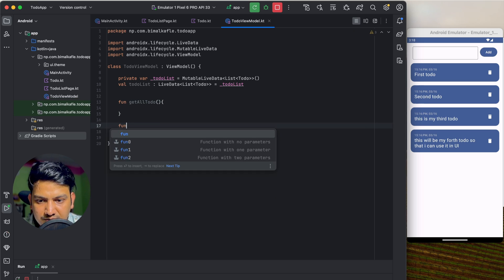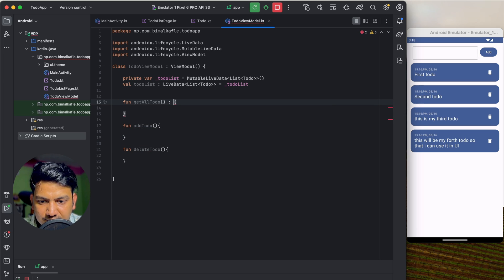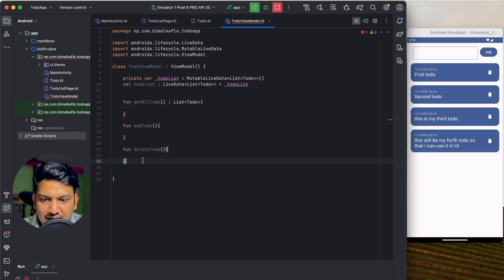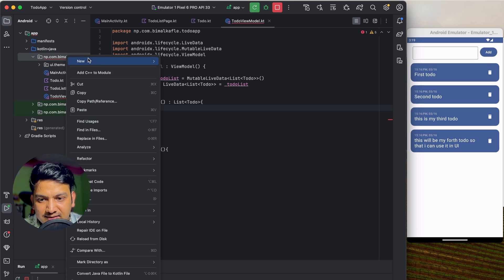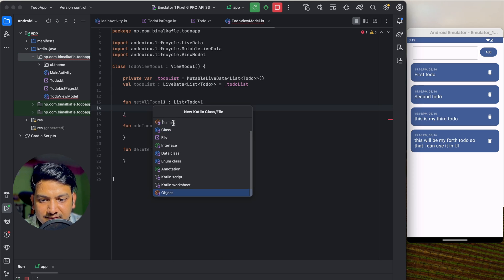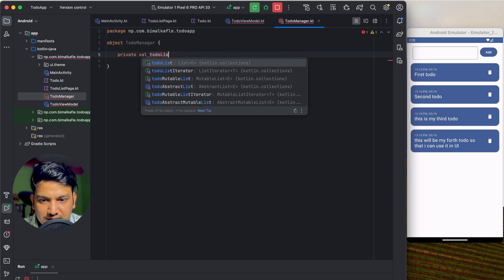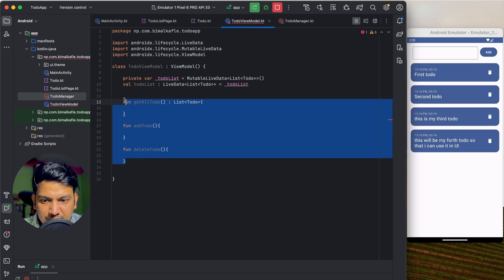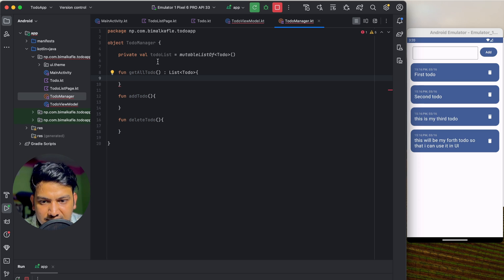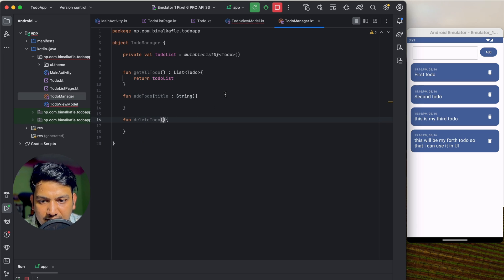We'll create functions: getAllToDo() returning List<ToDo>, addToDo(), and deleteToDo(). The getAllToDo function will internally call either an API, a database, or in-memory storage. For this video we'll store in memory. Let's create a singleton class ToDoManager using the object keyword, with a private mutableListOf<ToDo>() variable called toDoList.